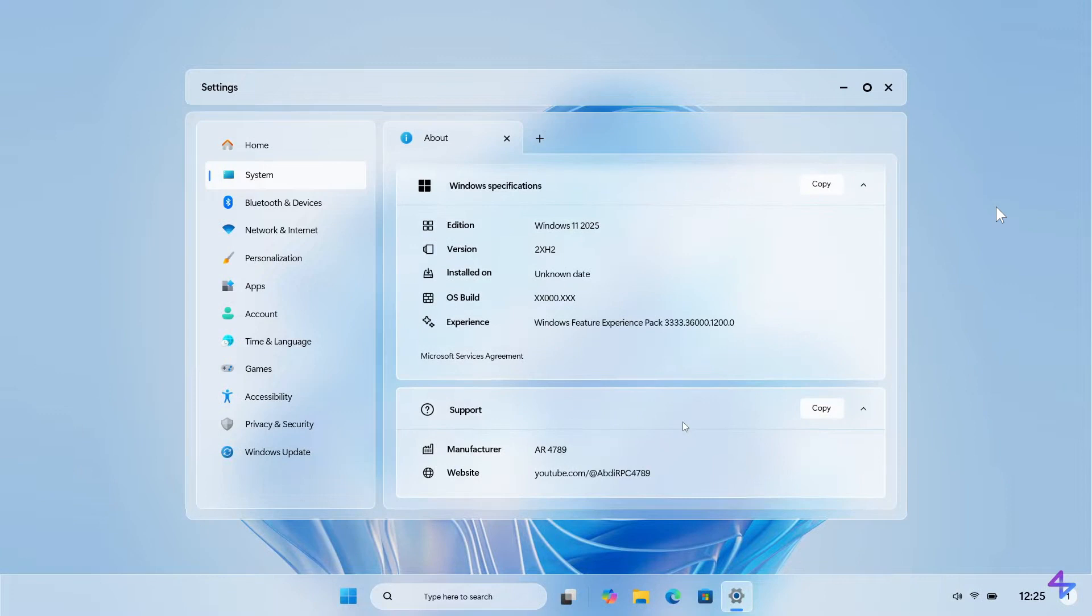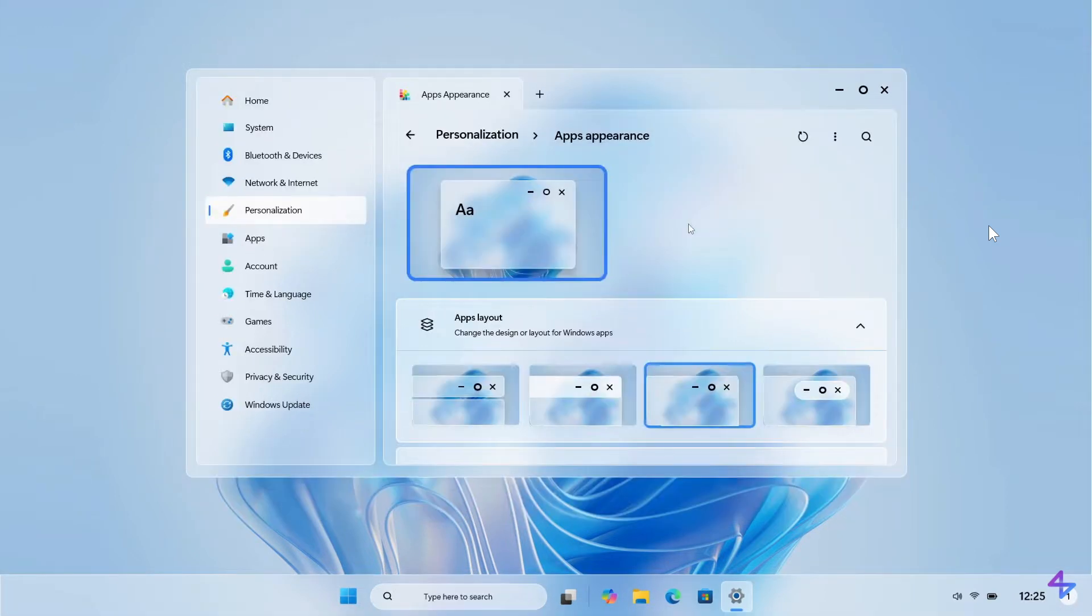Here we have some specifications of the concept of Windows 11 2025 edition. Here we have appearance settings where apparently you can change the design or layout for Windows apps. And here are those settings in this concept.